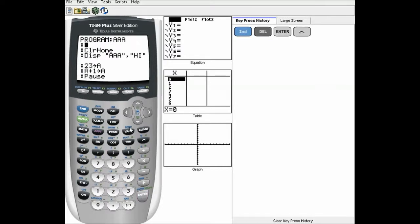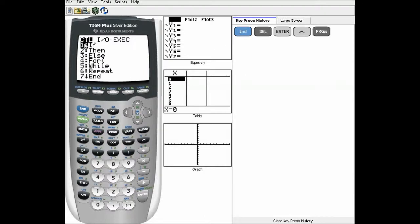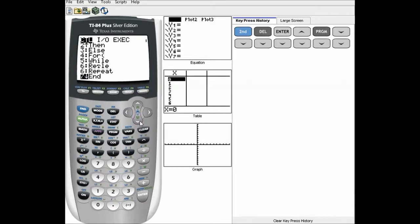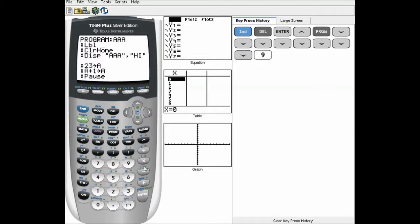Up here, we're going to put a label. This is our same program, AAA. If you haven't watched my last video, I'd recommend doing that. If you're just getting into programming or just want to watch the labels part, it doesn't really matter what this program does. The label shortcut key is 9 — just hit 9 in the program button.